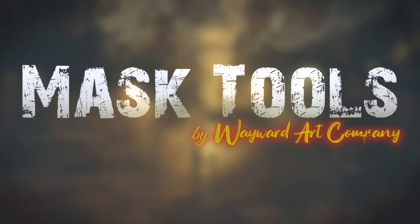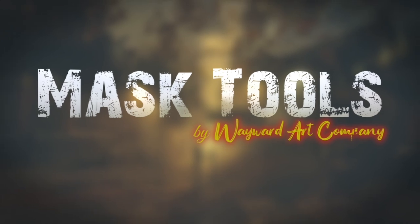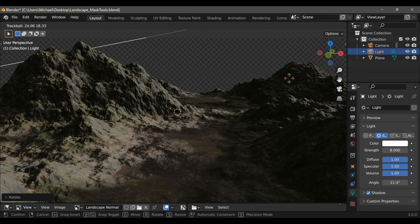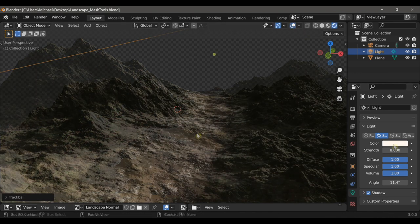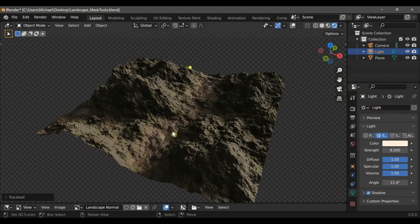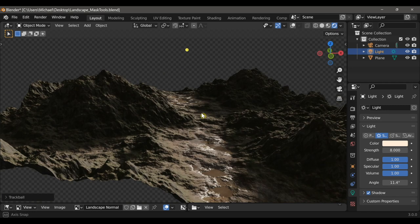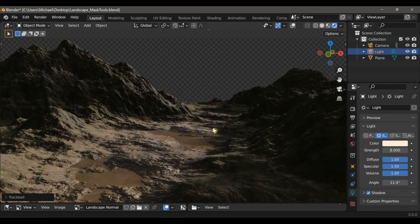Greetings everyone and welcome to this new video on Mask Tools for Blender. In this video we'll be discussing the new landscape node, which is a new feature in version 1.8. Whether you're creating landscapes for game environments or for large scene renders for things like concept art, the landscape node allows you to do this really quickly and gives you a ton of features to customize the look of your landscape.